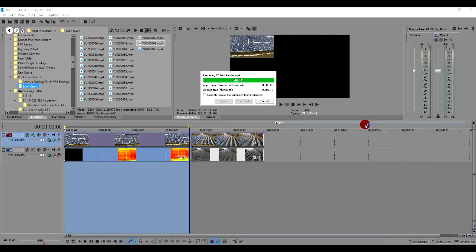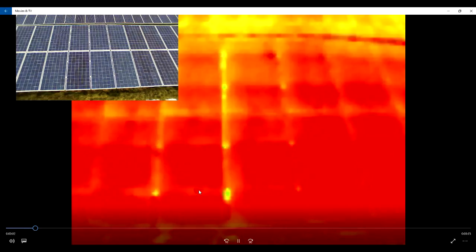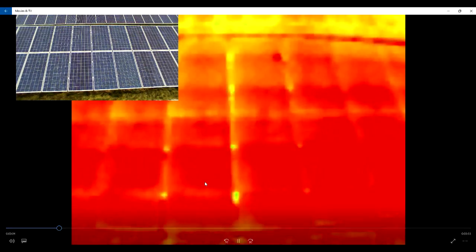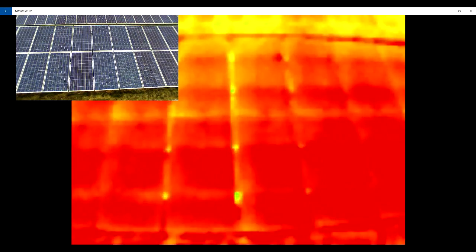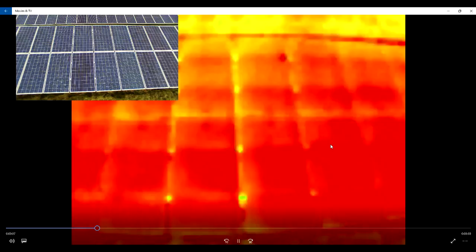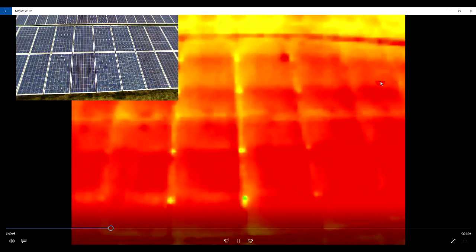And now our video has finished rendering. We'll just click open. This will open it up inside of our Windows Media Player. And just like that, we've got a complete video.